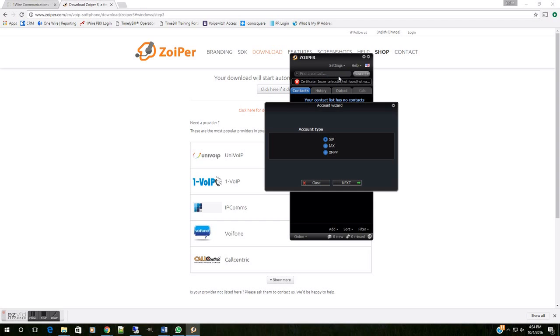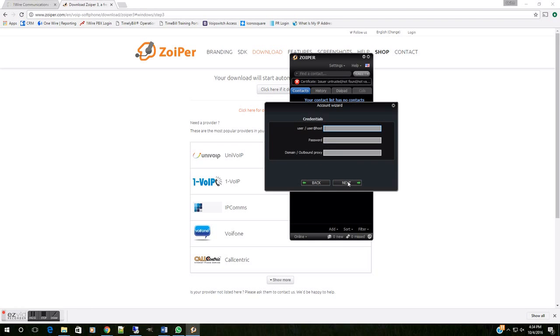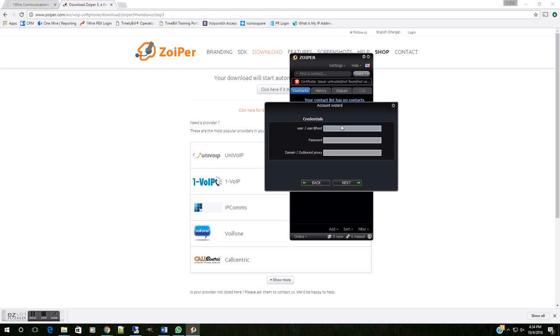From here, we're going to select the SIP option and hit Next. Now, this is where you're going to input the information that you will get from us here at OneWire. This is your extension information. You will also use this information for other applications, such as the click-to-dial. You can find links to those other videos in the comments below. Also, check out our YouTube page for additional tutorials.